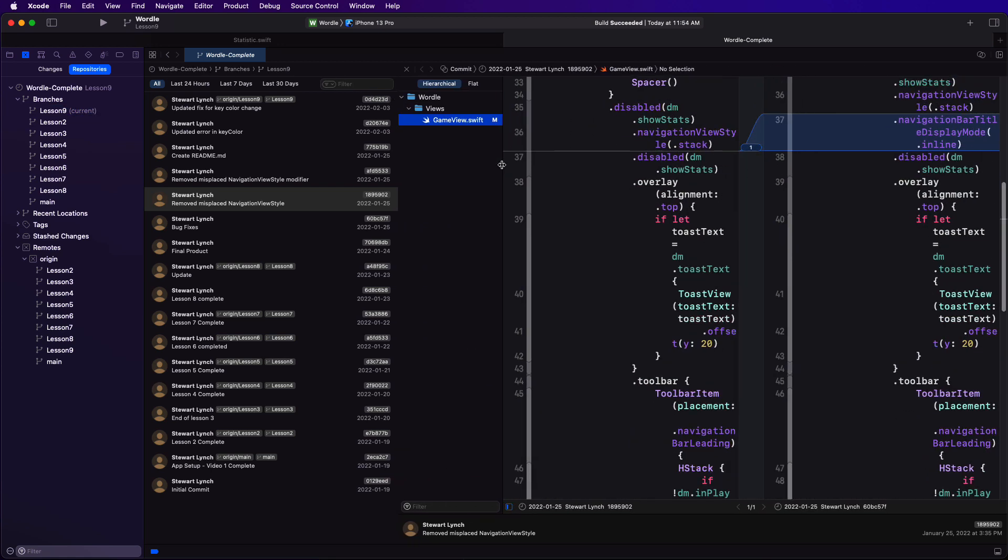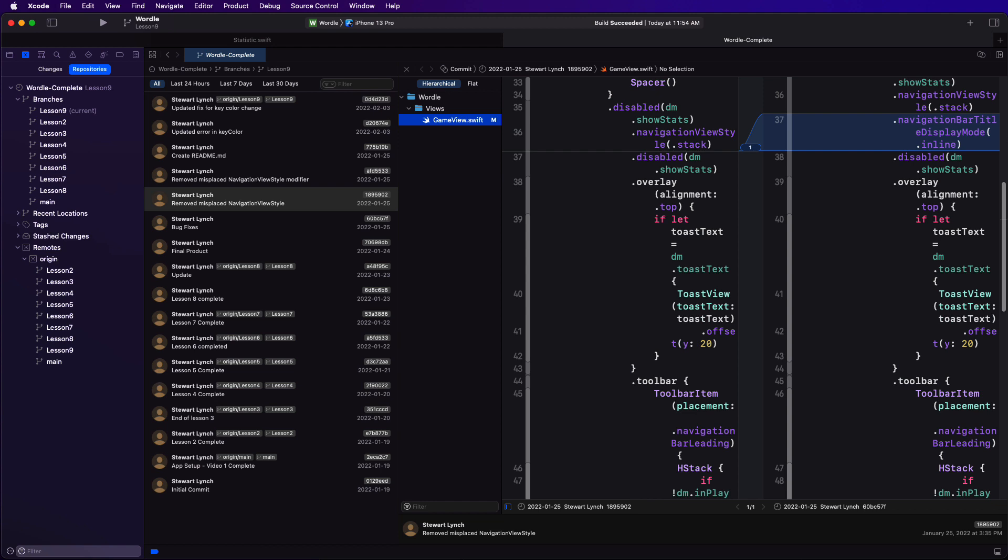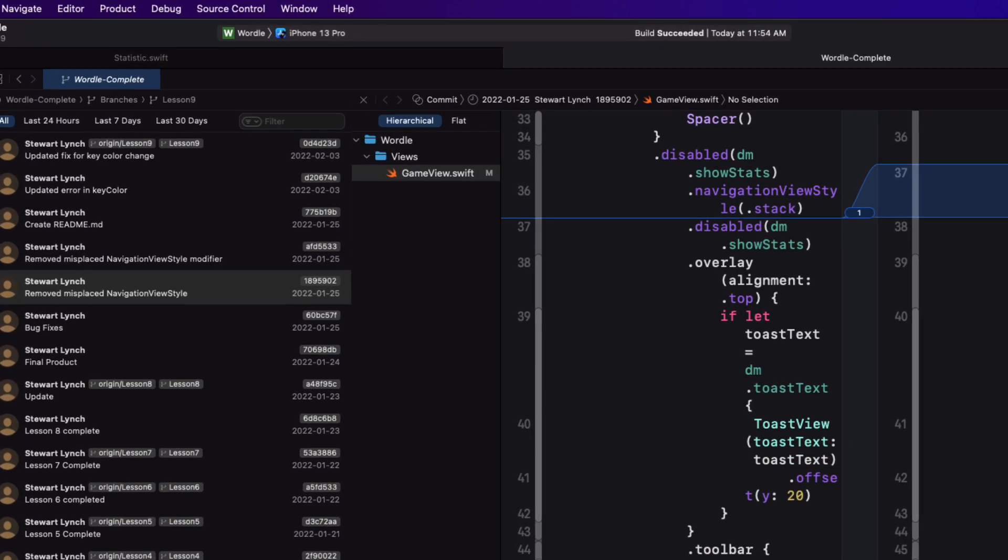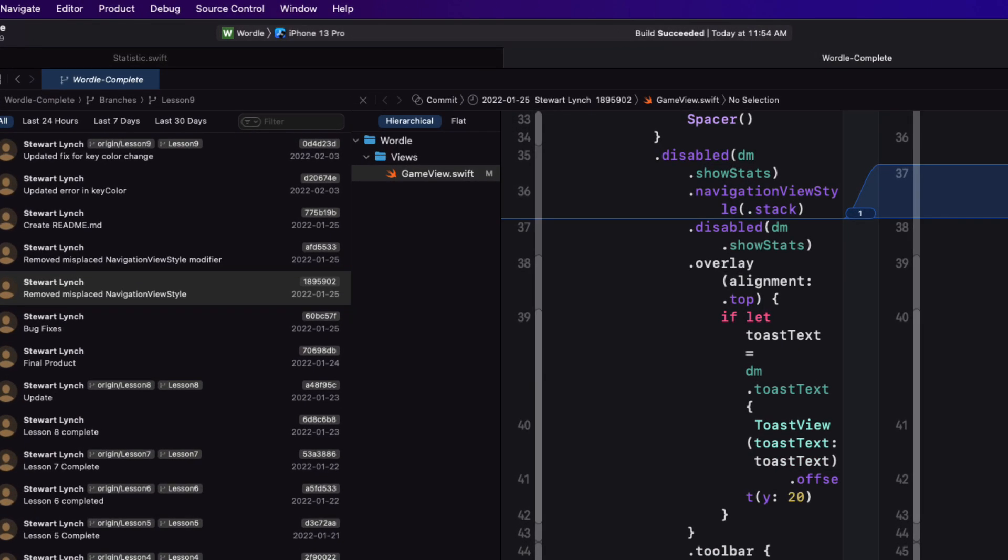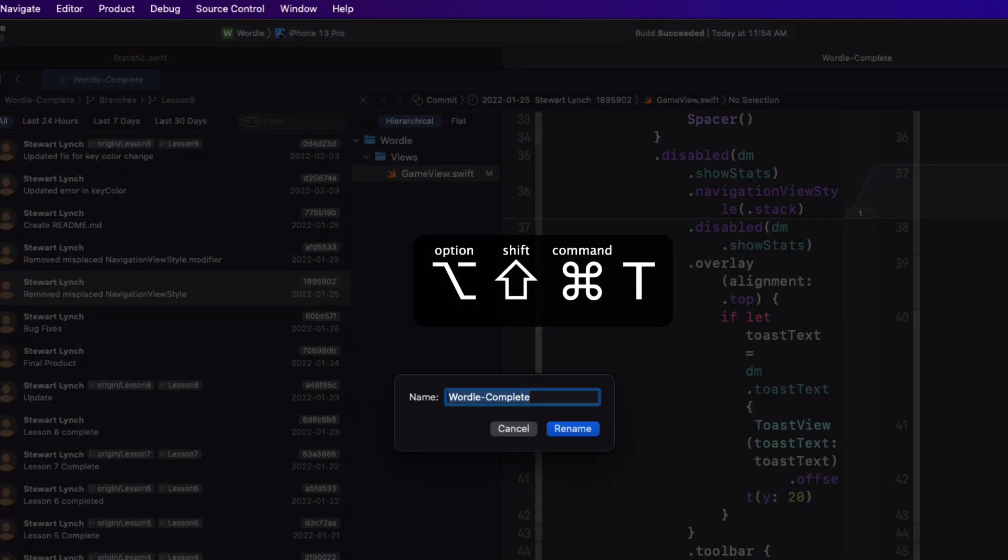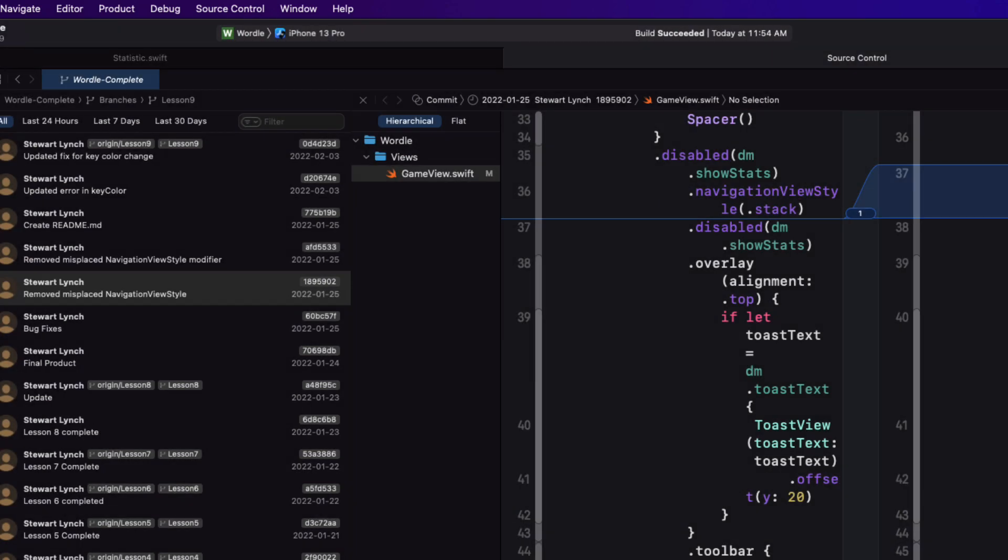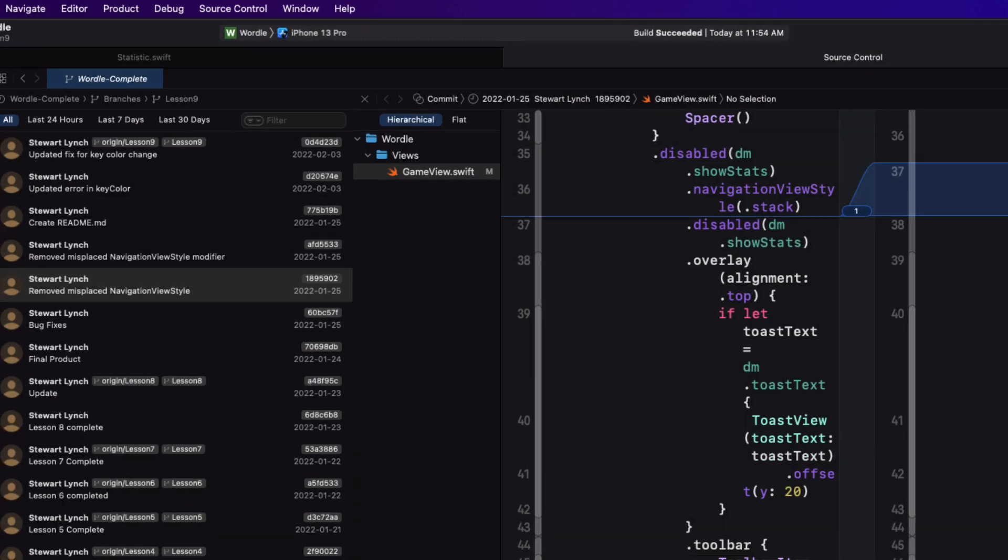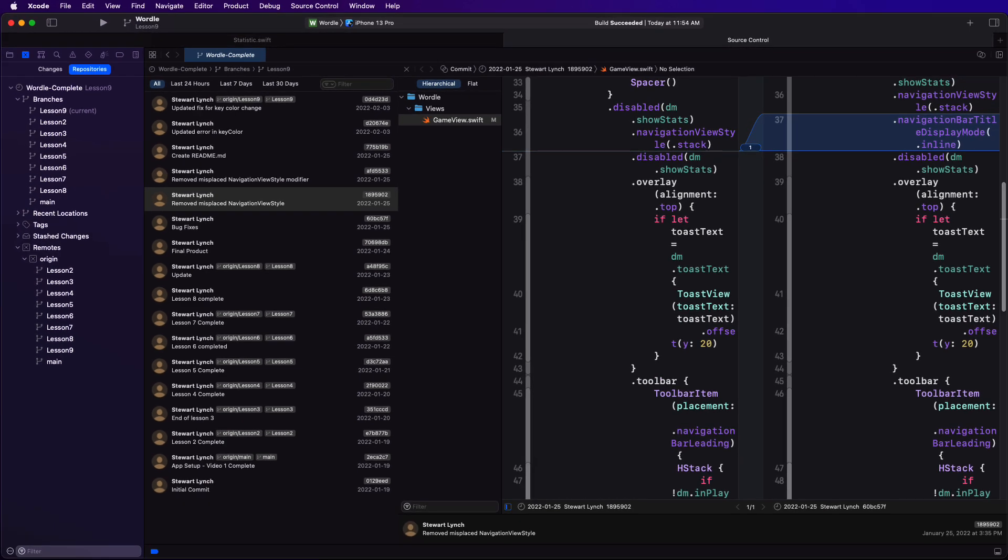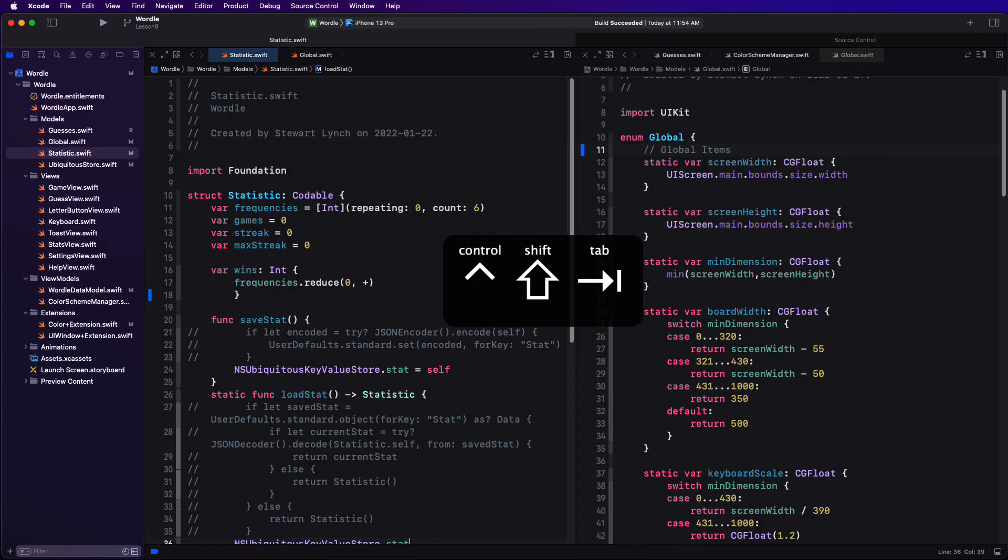In this case then it's convenient to rename this window tab because the default displays the name of a selected or focused document that's not even here anymore. So I'm going to name this window tab by choosing option shift command T to bring up the rename editor and I can just call it source control. Control tab if you recall moves us between editors.